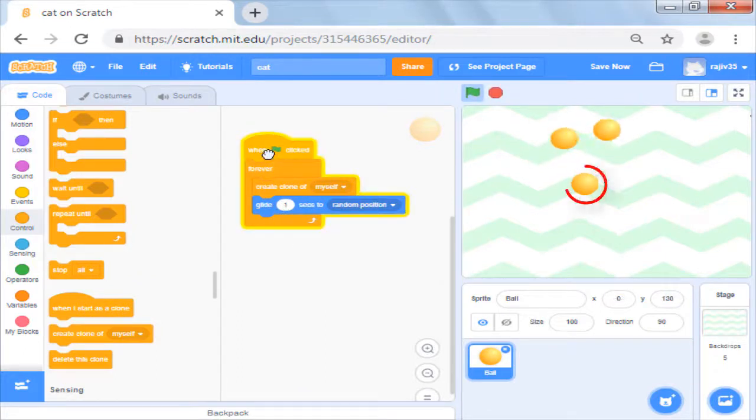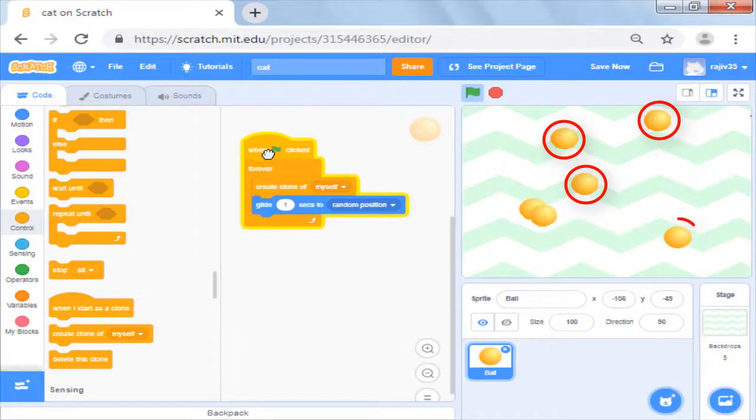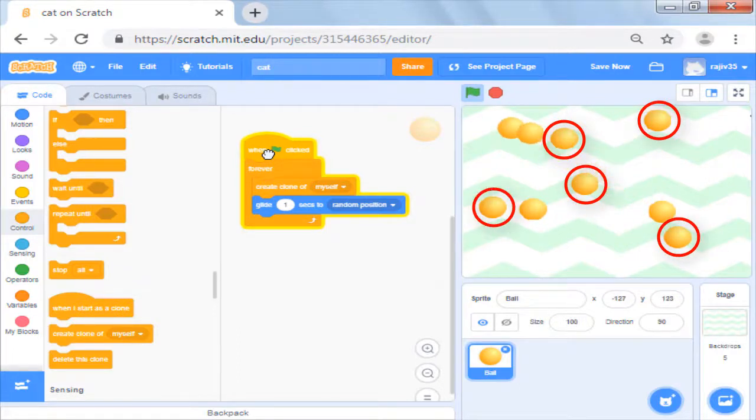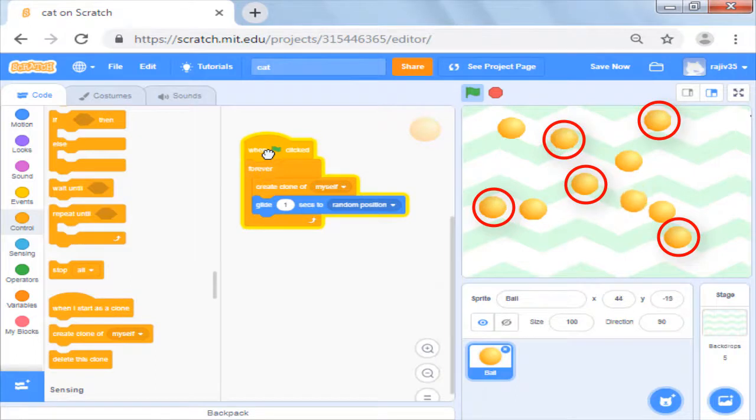But the clones don't seem to be doing anything. They just feel like stamps. That's because we have not told the clones what to do or we have not yet written their script.